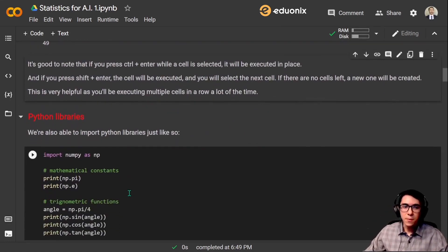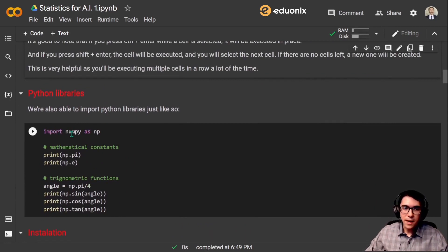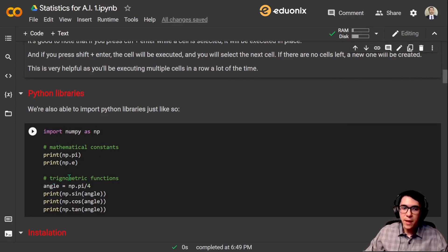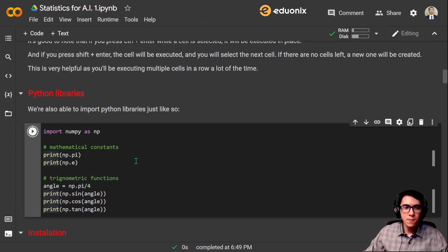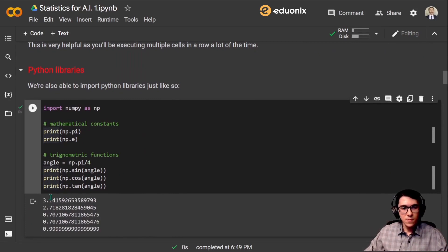We are also able to import Python libraries, just like so — import numpy as np. Now we have all the functionality of numpy at our command. Let's print a few mathematical constants and trigonometric functions: first pi, then Euler's number, and the sine, cosine, and tangent of an angle. There we have it — pi, Euler's number, and the sine, cosine, and tangent of that angle.